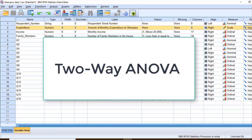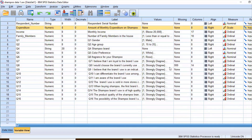In this video we will discuss two-way ANOVA. Two-way ANOVA is an extension of one-way ANOVA. In two-way ANOVA we will be having more than two independent variables and one dependent variable. Let us see this with the help of an example.